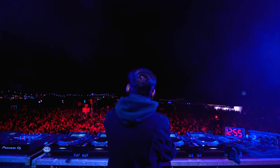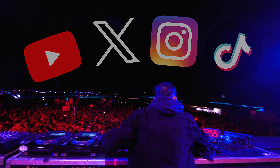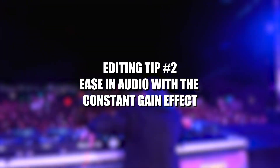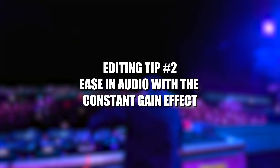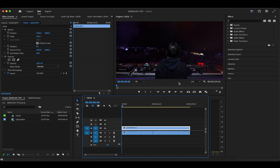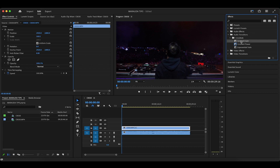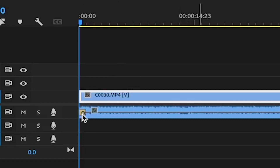After that, since we know these clips will be posted on social media, we want the audio to ease in instead of having a super loud noise play right as someone doom scrolls to this video with their volume on. To do this, head over to the audio transitions folder in the effects panel, crossfade, constant gain, and drag the constant gain effect onto the beginning of the audio clip.